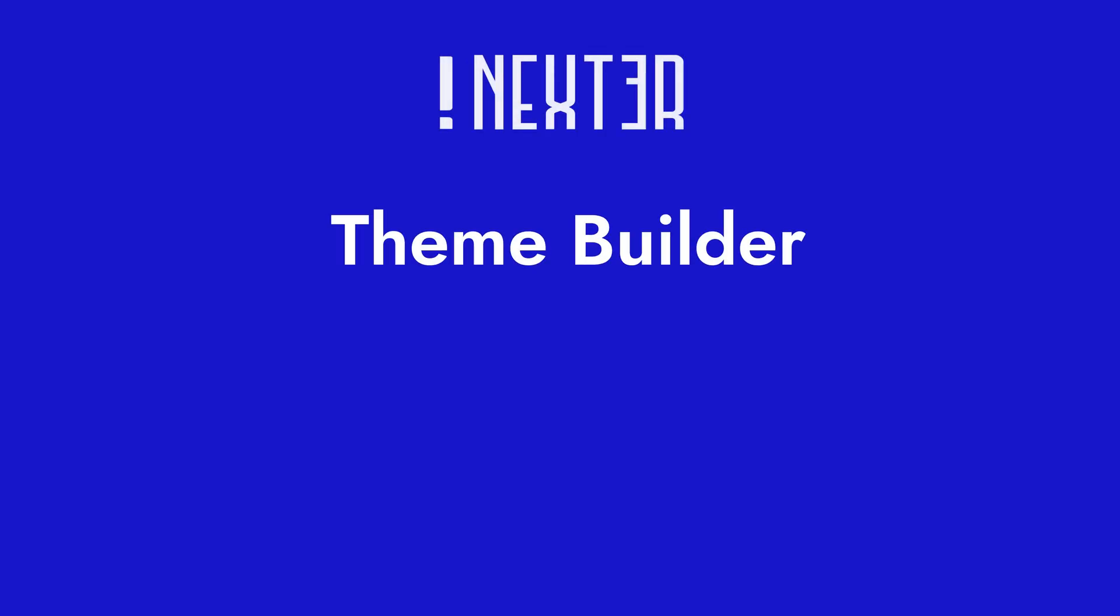Alright, we're kicking things off with the theme builder, which is one of the coolest features of the Nexter extension plugin. This is where we can create a custom header and footer. So instead of sticking with whatever the theme gives us by default, we're going to design our own website elements from scratch.